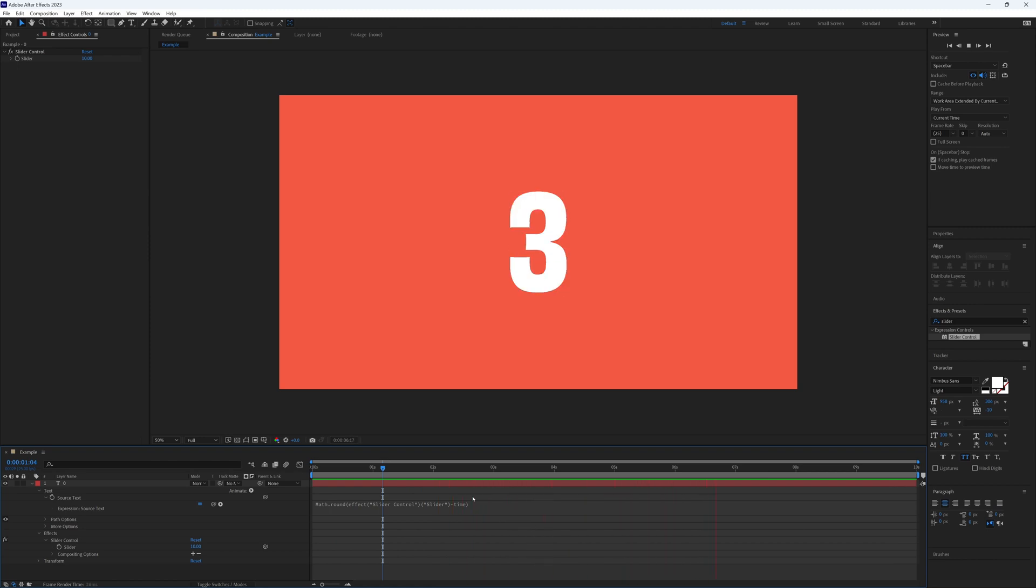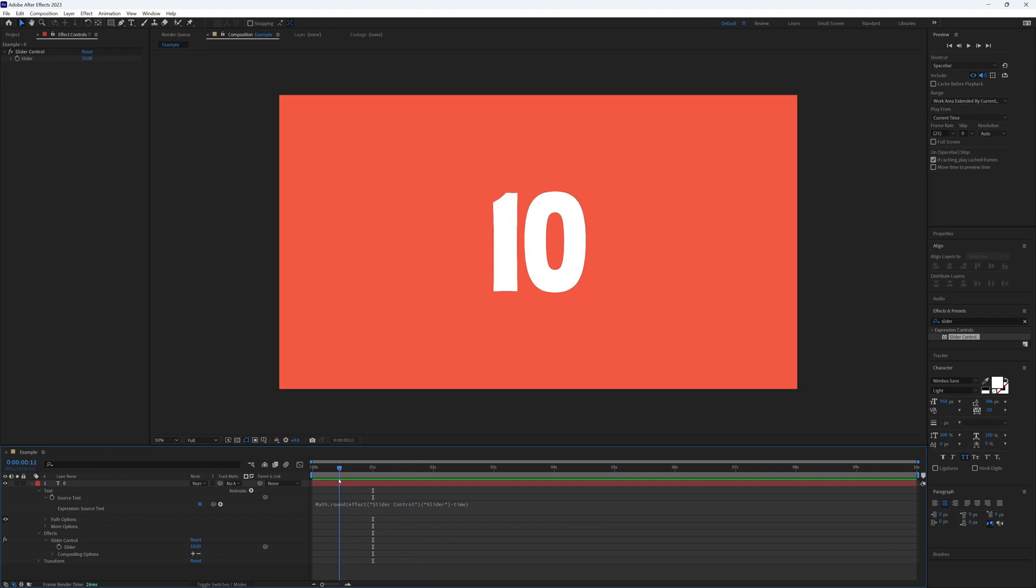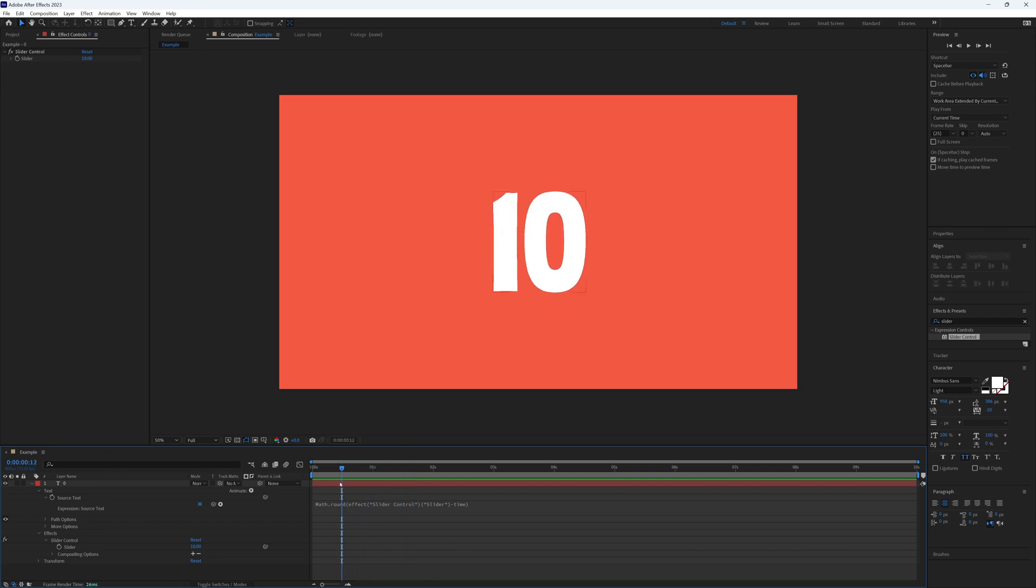Now if we hit play we can marvel as it ticks down from our chosen number in real time. Some of you might have noticed that that first tick happens at half a second rather than one second. After that it is every second, but that first one we want ideally to happen at one second, not half a second.